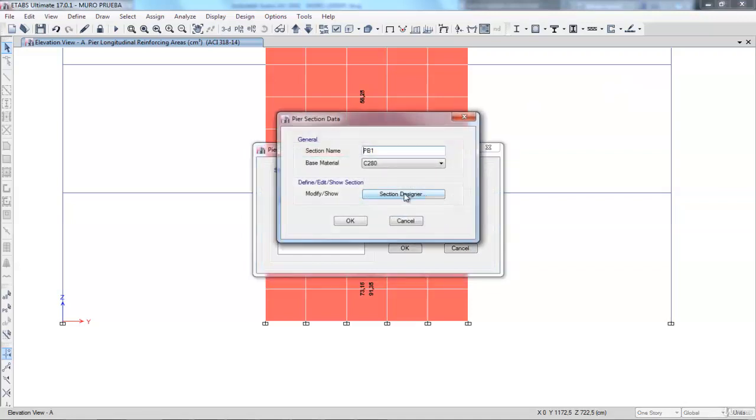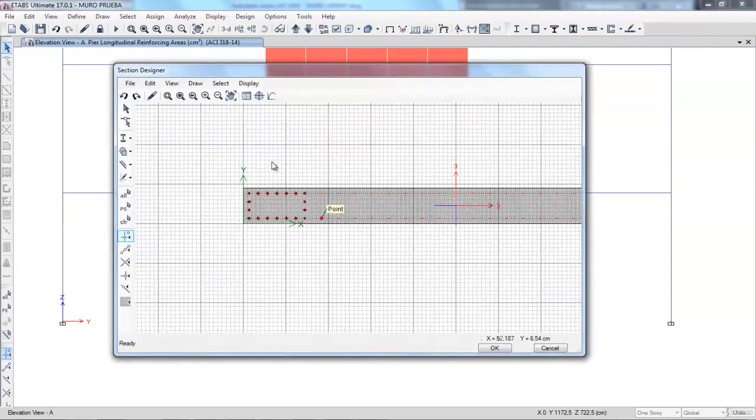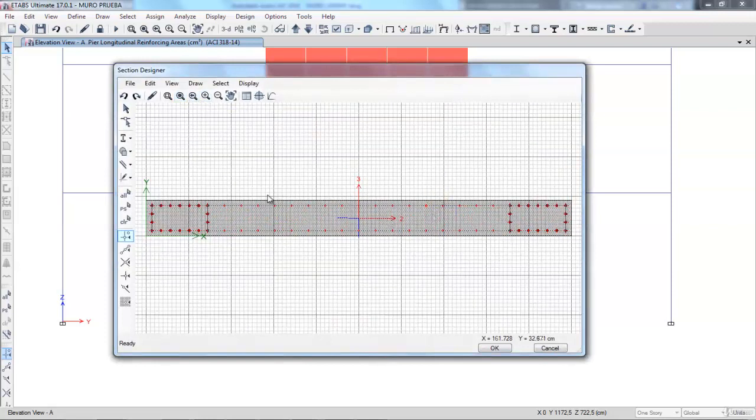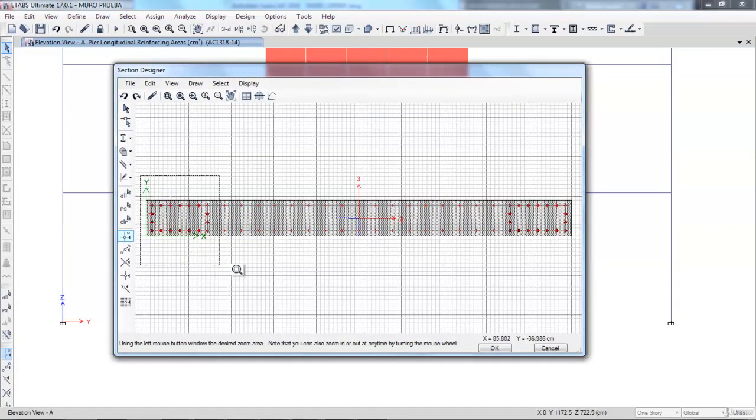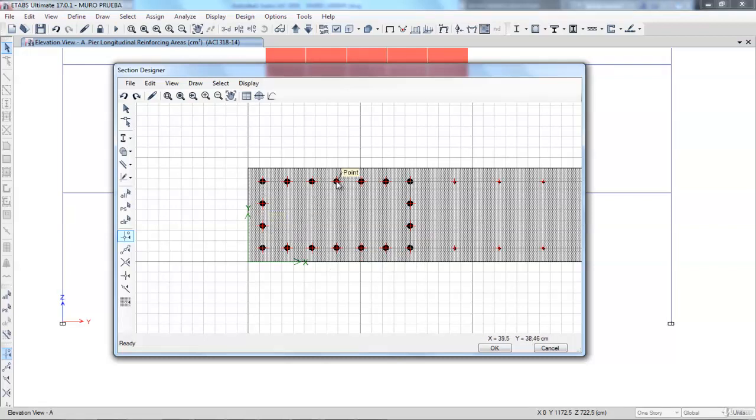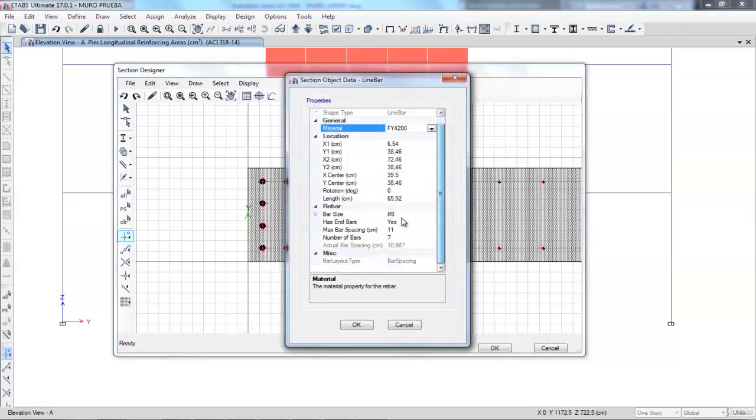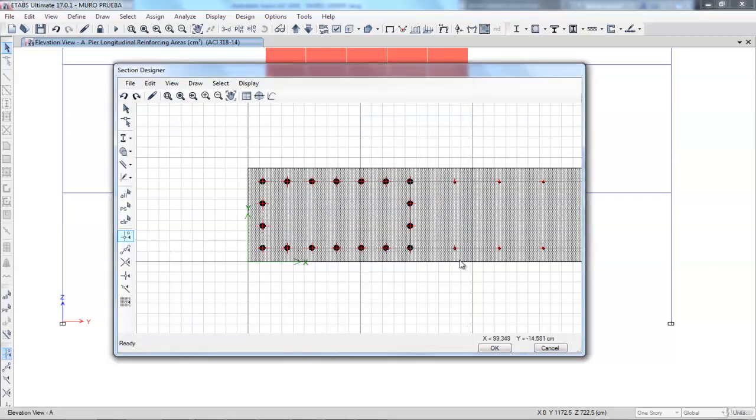There, we will see the ground floor wall. Enter the designer of sections, and we find the walls already defined with the sections of the edge piers. There are 18 bars of 1 inch at both ends and in the center, bars number 4 located every 20 centimeters.